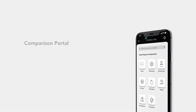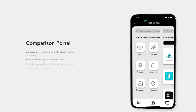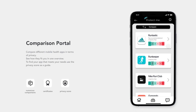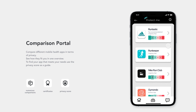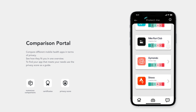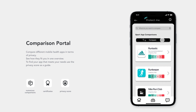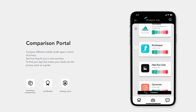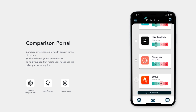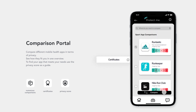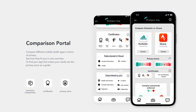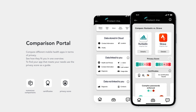Instead of making a trade-off between features and privacy, you deserve both. Protect.me provides a solution for this with the comparison portal. To help you find your need-fulfilling app, take the privacy score as guidance.